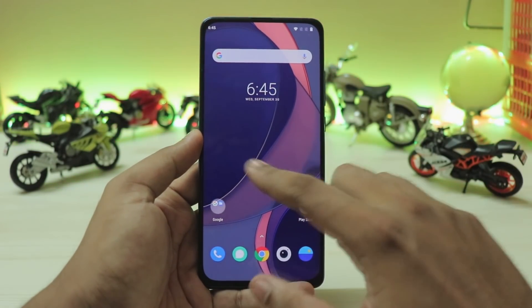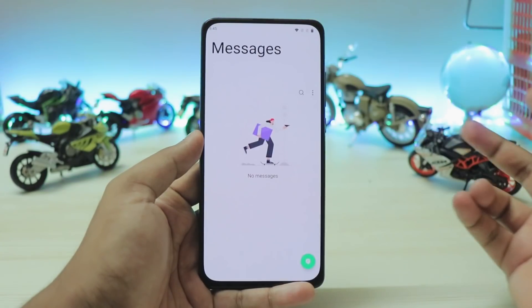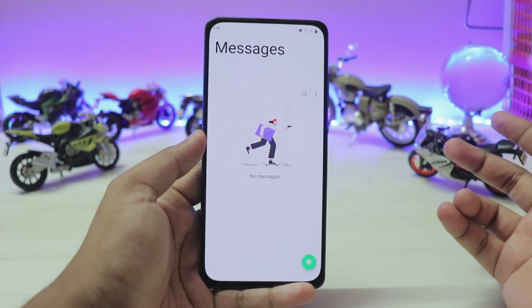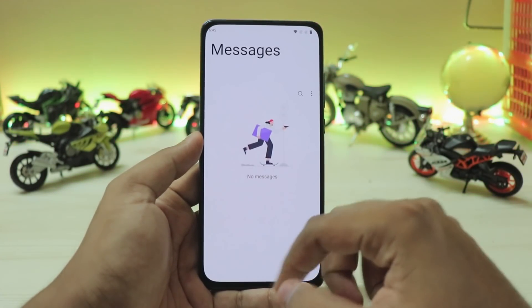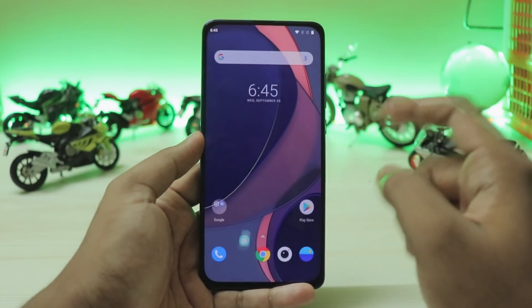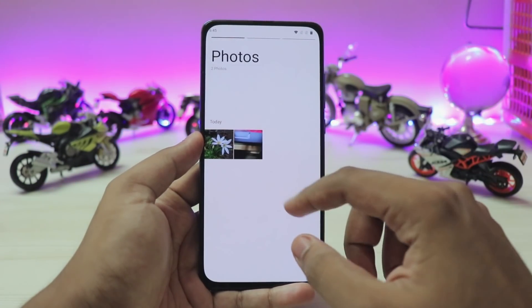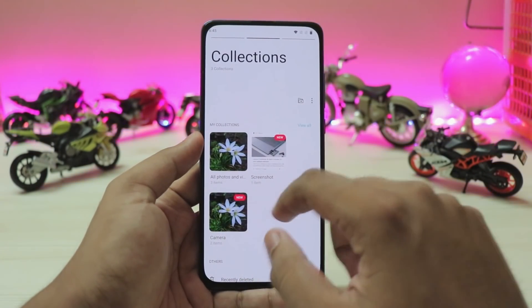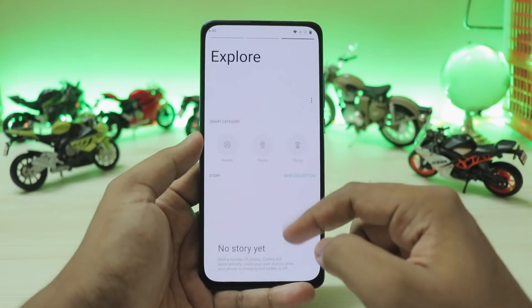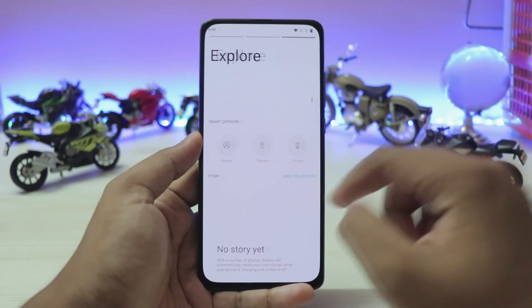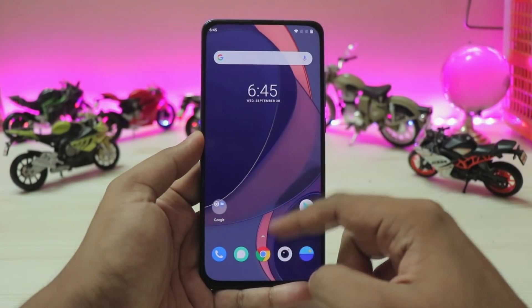This is my first time seeing OxygenOS 11 on any phone, and first impressions are quite good, even from the open beta. This is the messages app — very beautiful UI. You have the camera, which is completely broken. You also have the gallery, which you can just scroll around like this. Again, you can look at the UI right over here — very beautiful.